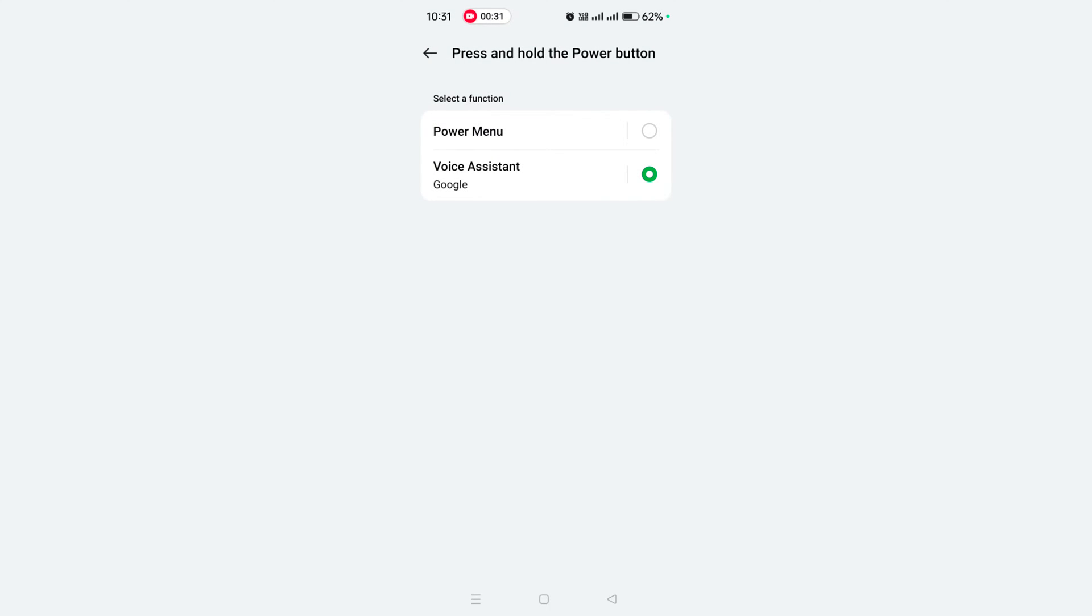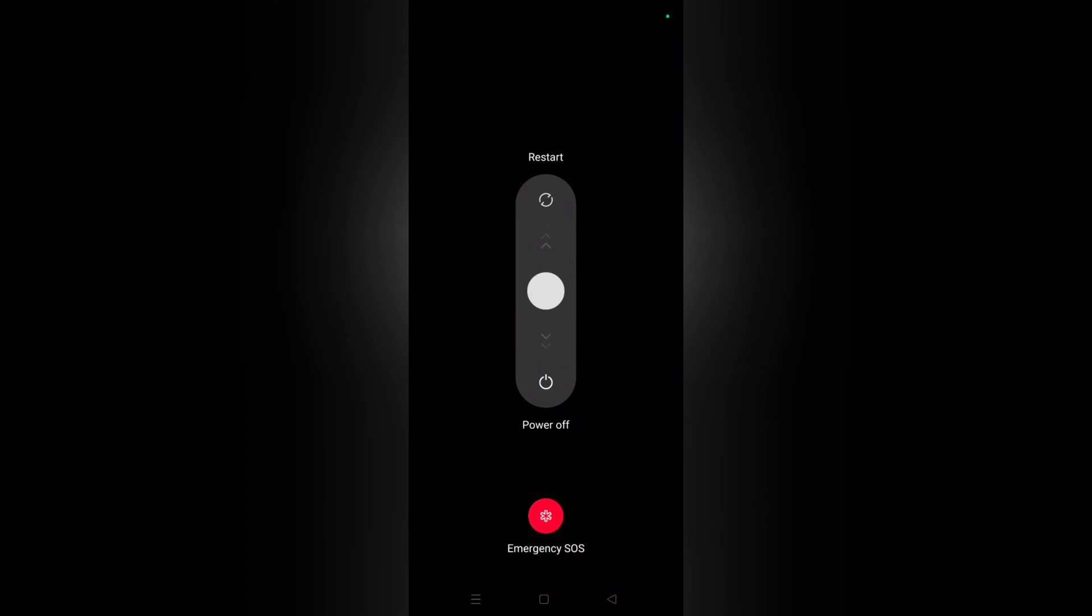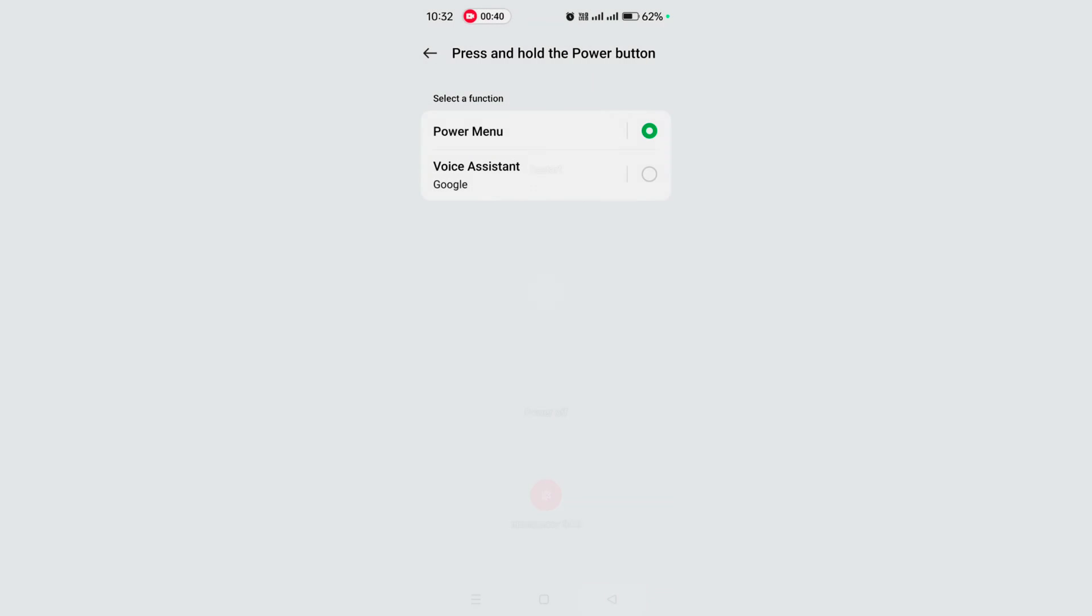If you want to choose Power Menu, select the Power Menu option. Now long press the power button and you can see the power off and restart option on your screen. It's quite easy to change the power button function on your OnePlus 12 and 12R.